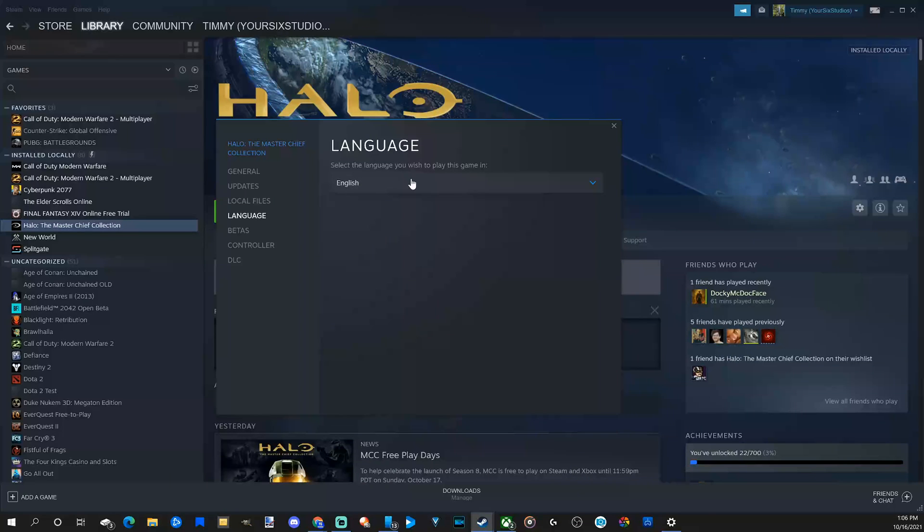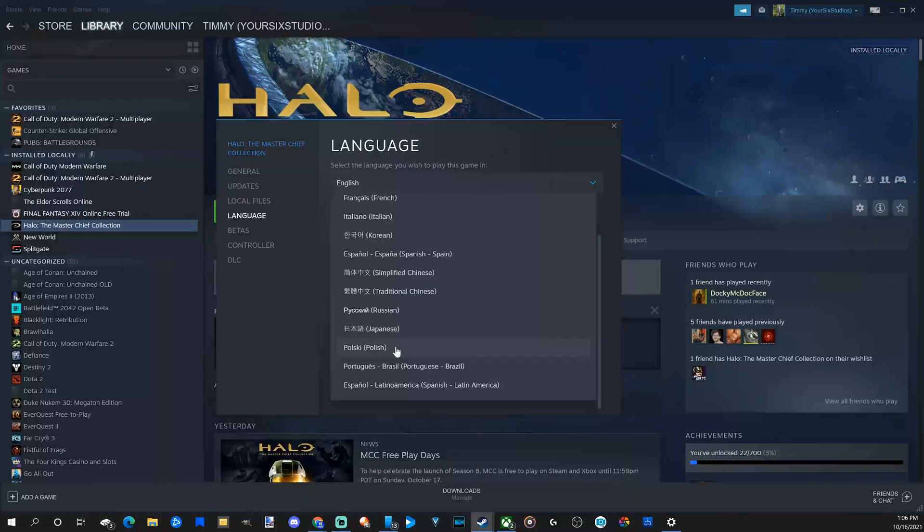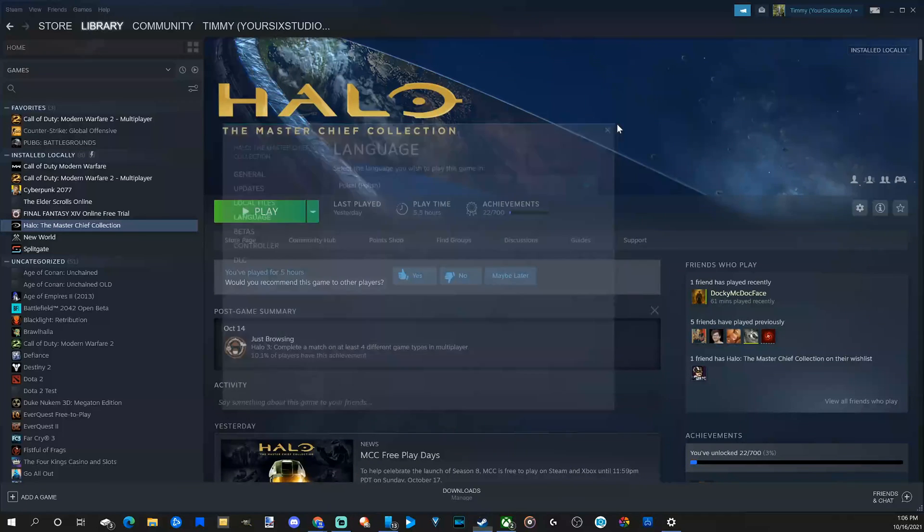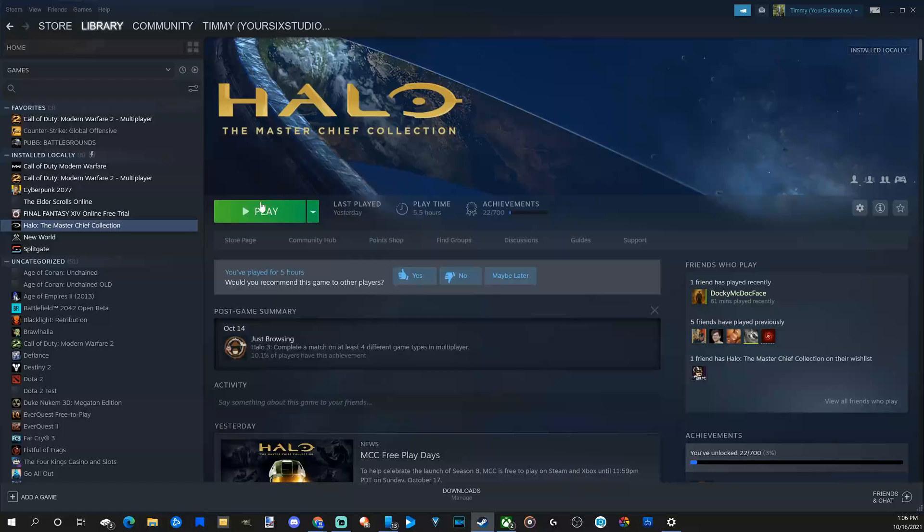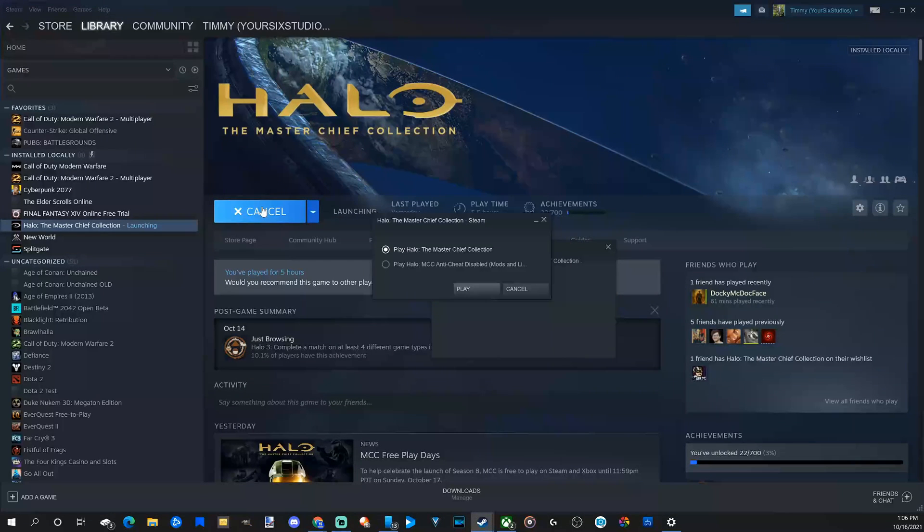So I have English selected. Let's go back to Polish for this game and select this and then close this page. And then we can start up Halo and it should be in Polish. So let's start this up just to verify.